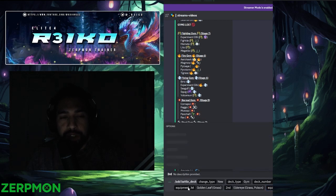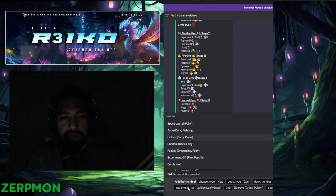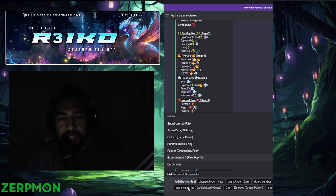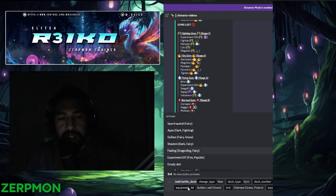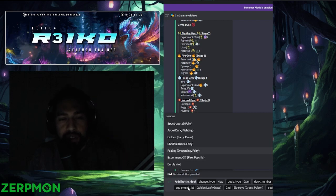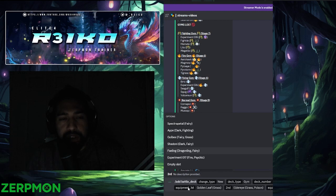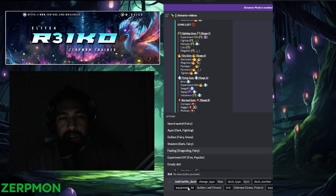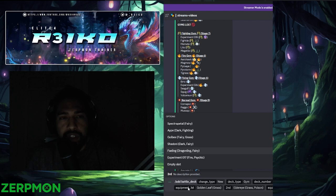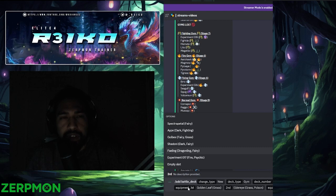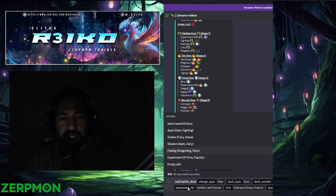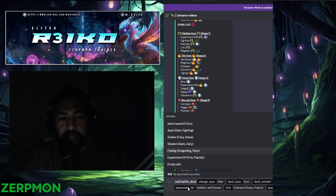Then we'll go Experiment. Hold on, do I even need Experiment? We can just bring Failing, Spectro Petal, Golby. I kind of like that better.